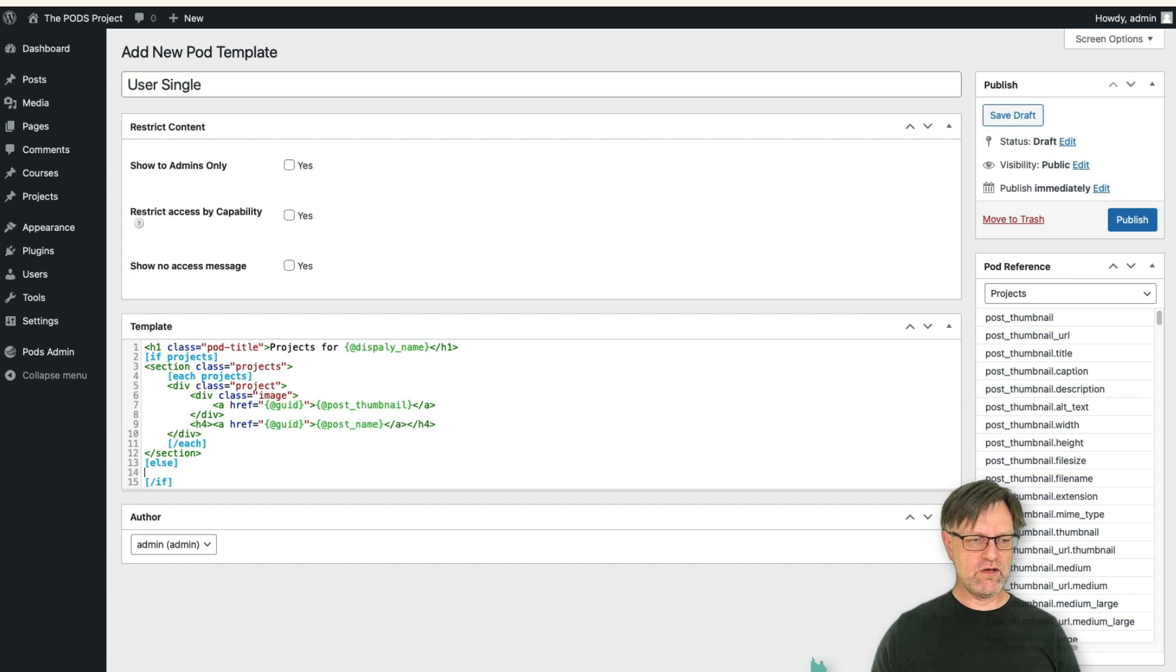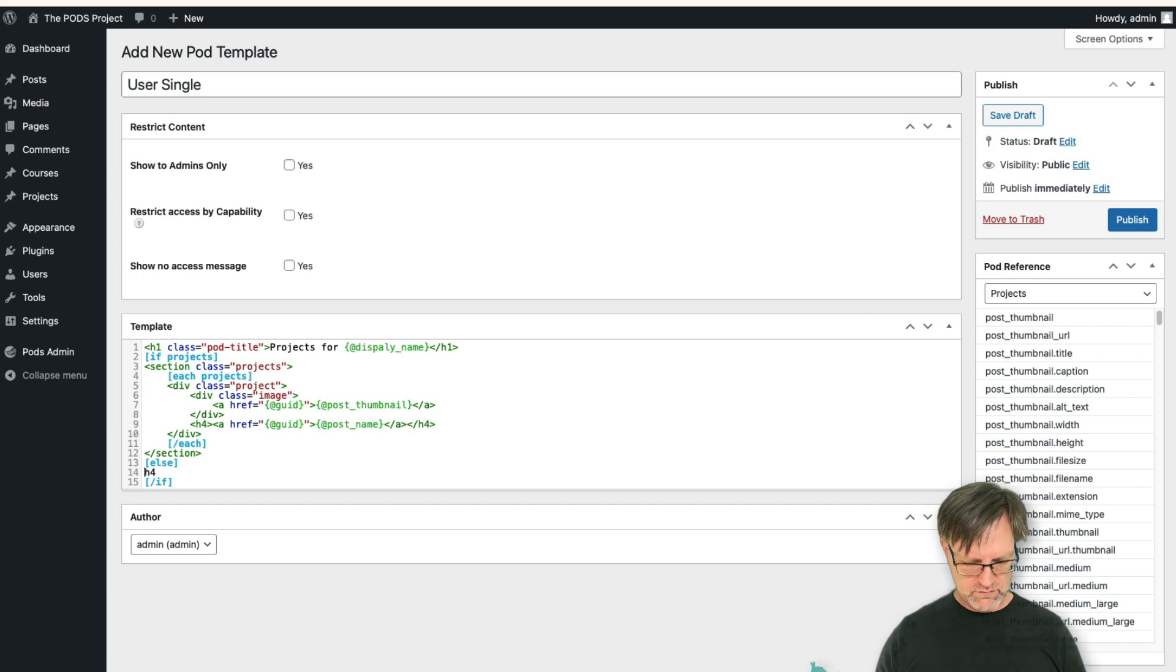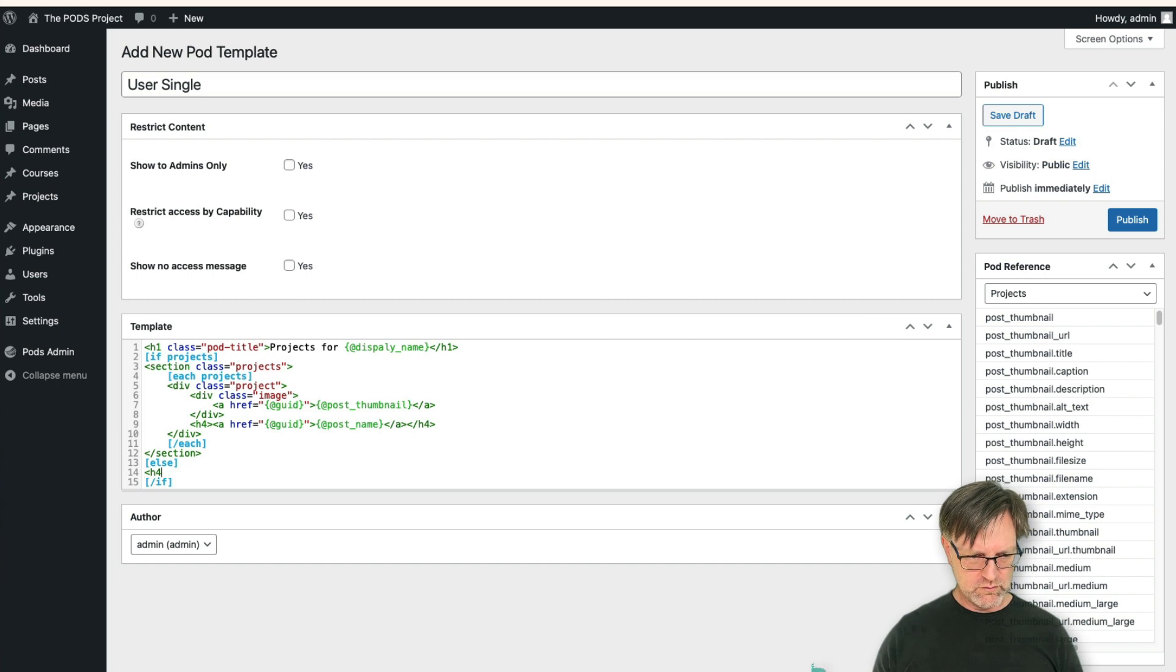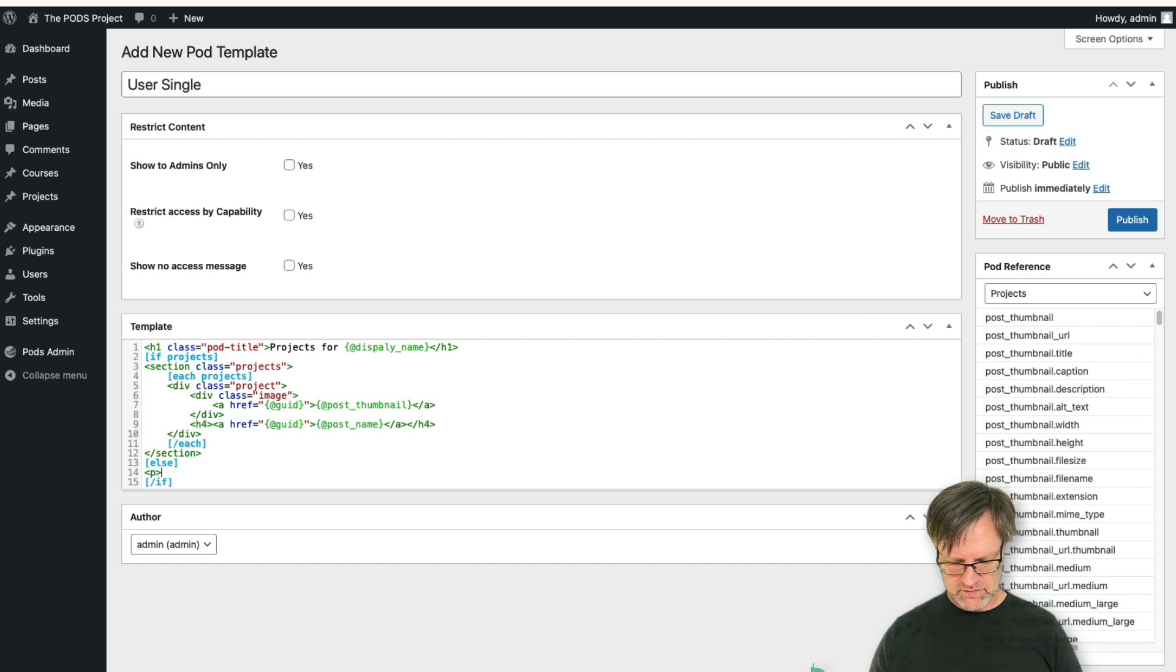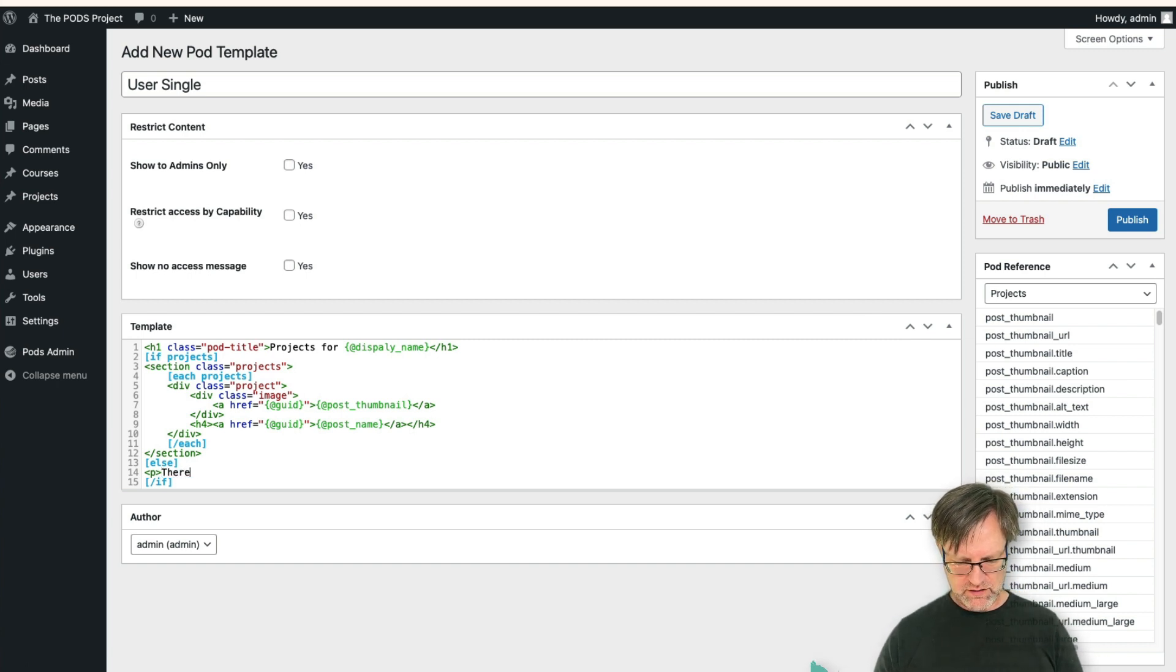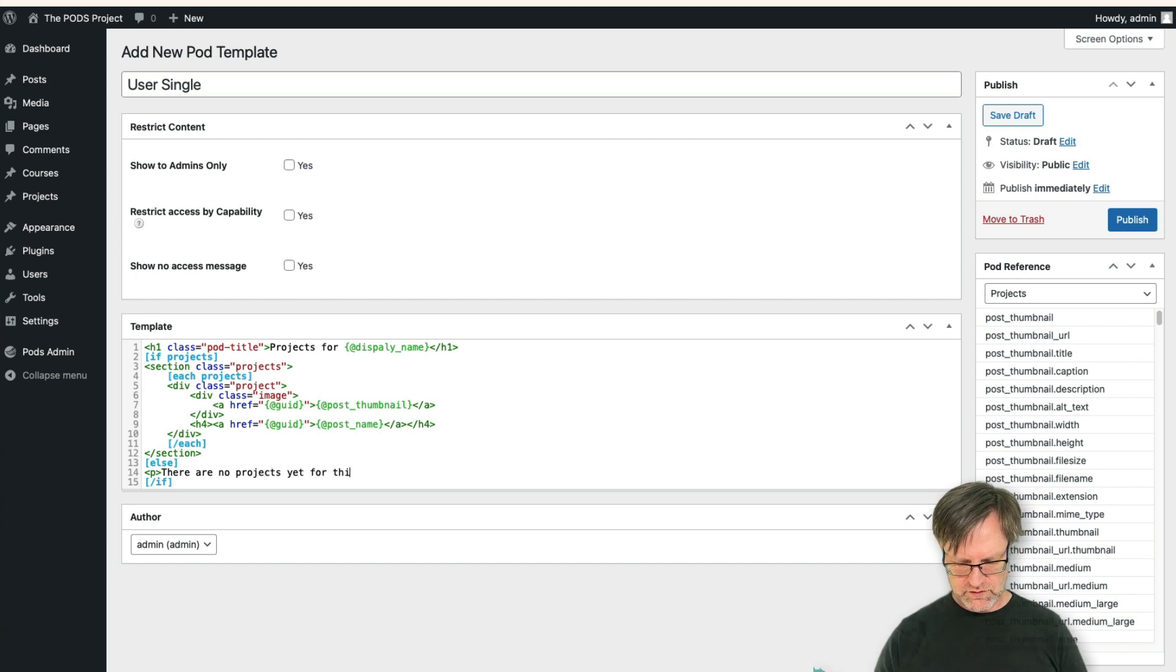But if you would like to output anything else, well then there is also an else that you can use. And then you can write just an h4, maybe, or maybe just a paragraph. There are no projects yet for this user.